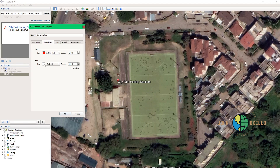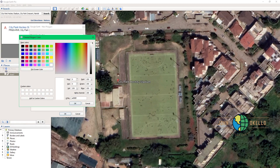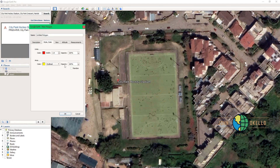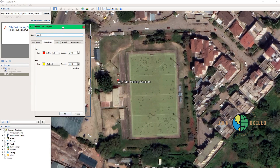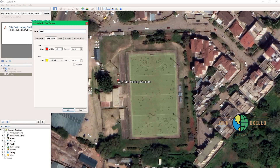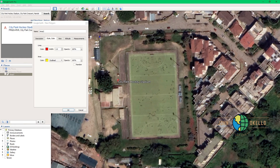Select 'Outline,' then the color — I'm going to choose something like yellow. Set the opacity to 100, and I'm going to give it a name, let's say 'Area 2.' You should not close the window yet until you are done with the digitization process. I'm going to start from that point.